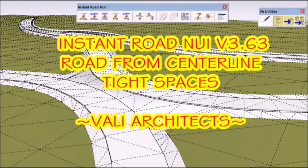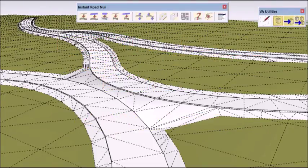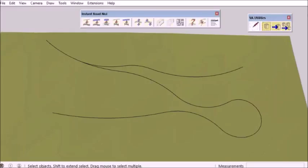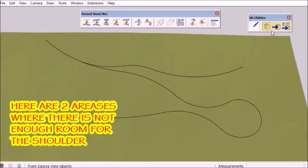Hello, this is Chuck. In this video, I introduce a way to deal with tight areas between edges of road in my road from centerline method. In this model, there are a couple areas like that.